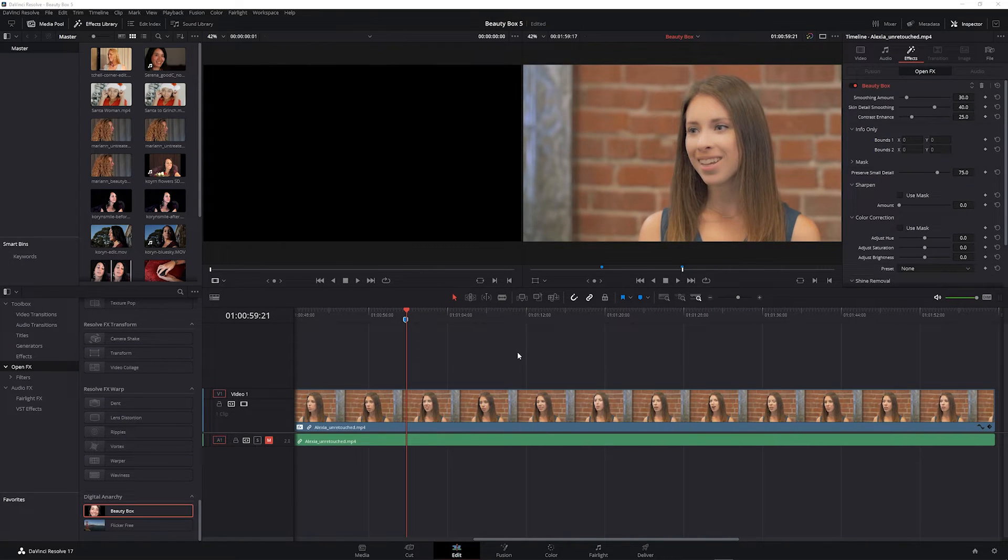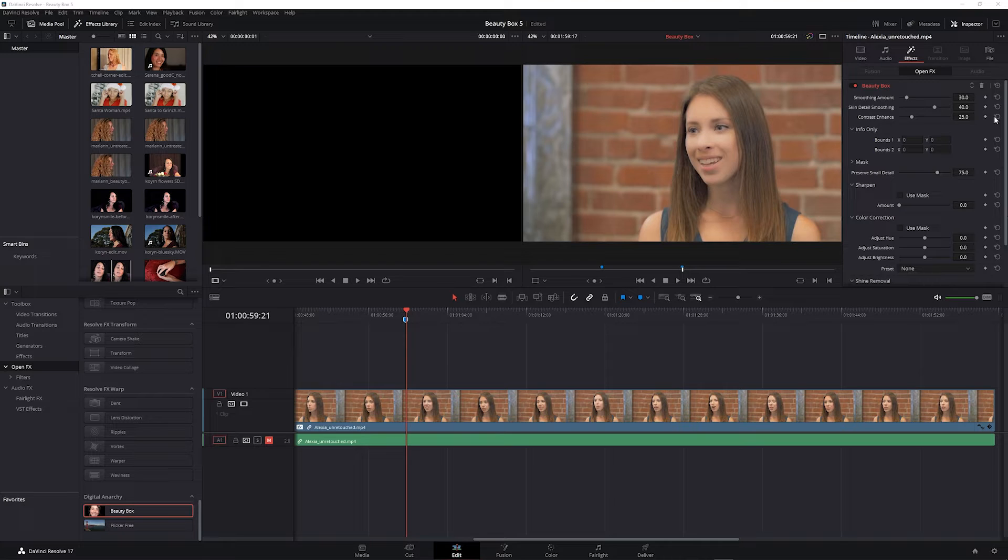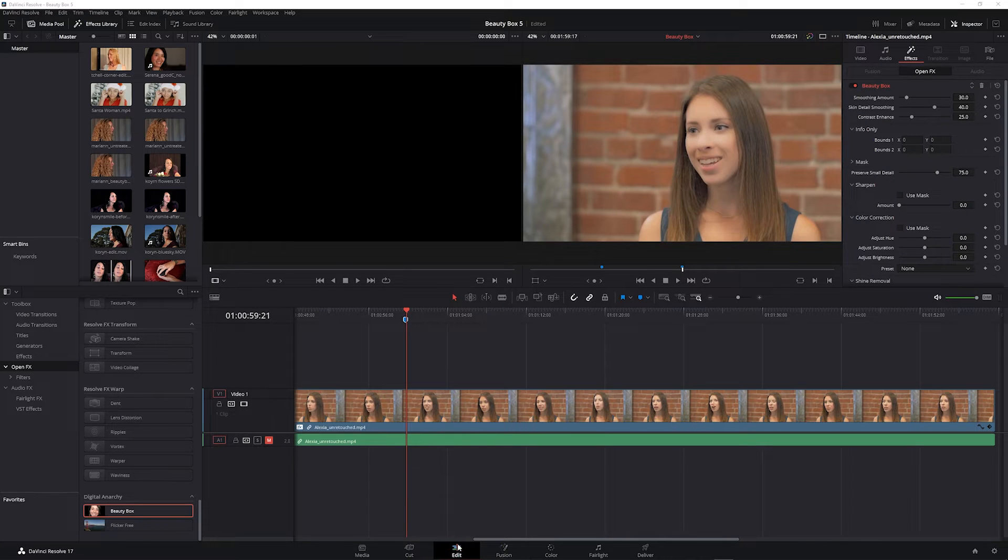To use Beauty Box, I'm going to use Beauty Box in Color Mode. The Beauty Box controls themselves are the same whether you're in Color Mode, Fusion Mode, or Edit Mode.